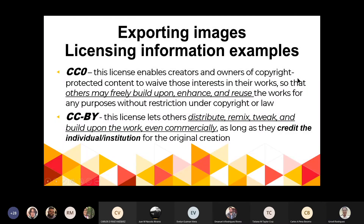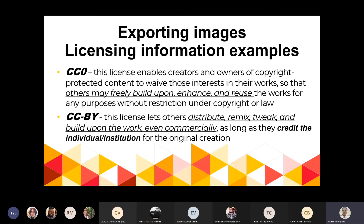Eso es bien importante. Muchas de las imágenes dentro de JSTOR tienen el CCO License o el CC BY License. El CCO básicamente permite utilizarlas, hacer derivados, reusar en otros trabajos sin restricciones de copyright. En el caso del CC BY — que muchas imágenes tienen — también pueden usarlas, hacer un remix, distribuirlas, hacer derivados. Pero en el caso del CC BY, si lo van a utilizar, tienen que darle crédito a esa institución o individuo creador original de esa imagen.